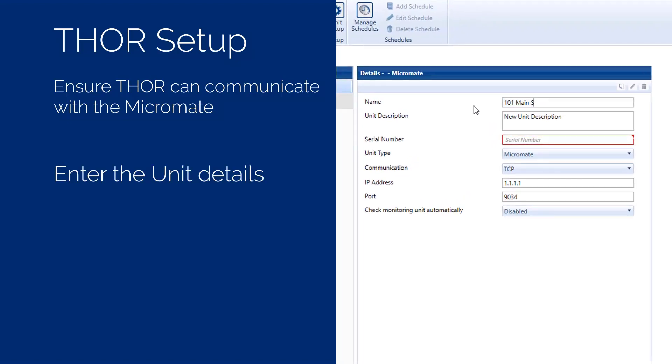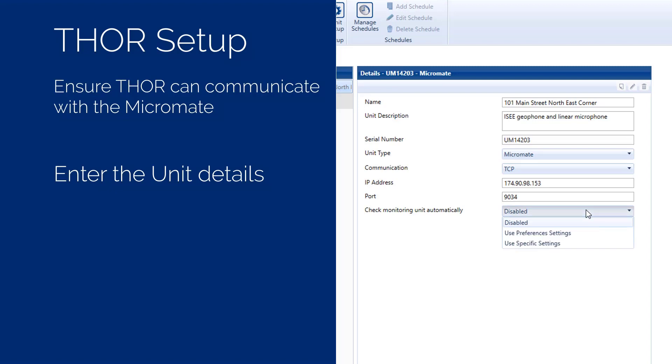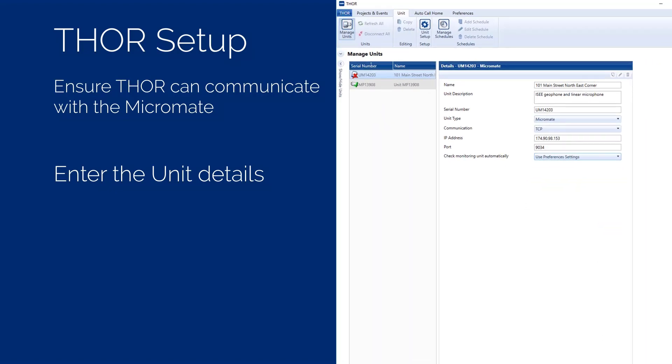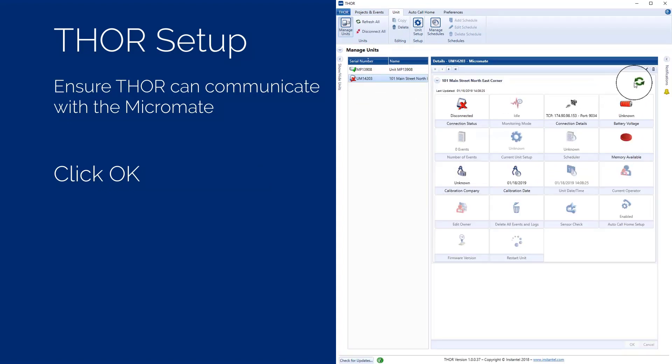Enter a name for this unit. This could indicate where the unit is located. For example, 101 Main Street, North East Corner. Enter a description for this unit. This could describe the monitoring equipment. For example, ISC, Geophone and Linear Microphone. Enter the serial number. Set the unit type to Micromate. Set the communication to TCP. Set the IP address to the public static IP address of the modem. Set the port number to 9034. Set the check monitoring unit automatically to use the preference settings. Press the OK button to save these settings.